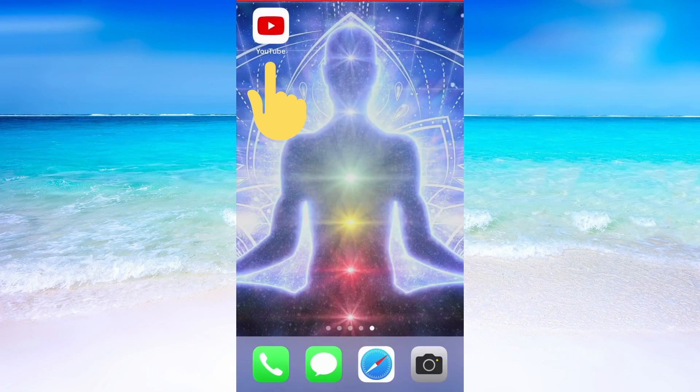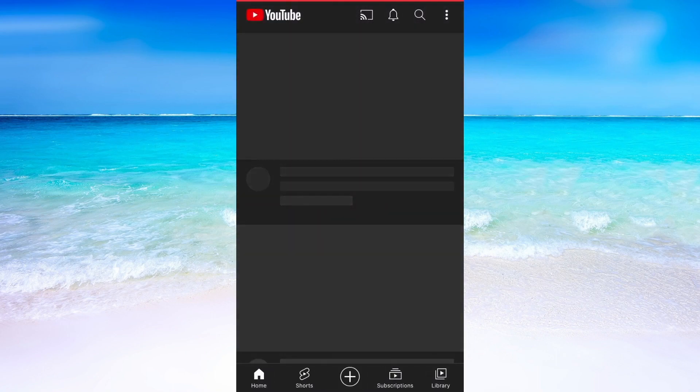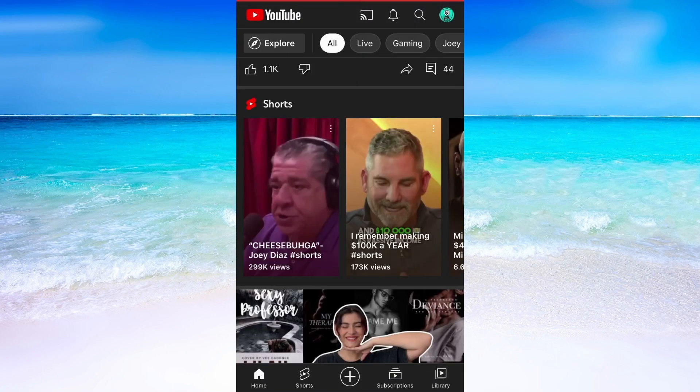What I'm going to do first is to head into the YouTube app on my phone. Now when I'm on my YouTube app, I'm going to scroll down until I can see where all the YouTube Shorts are.